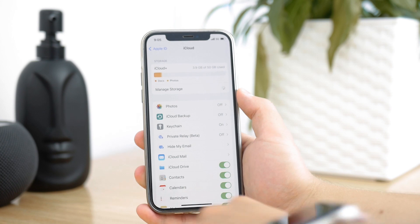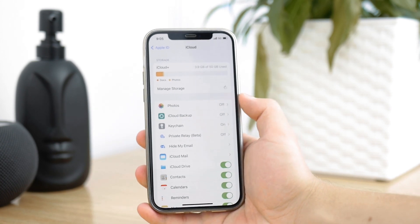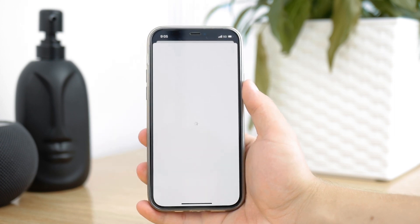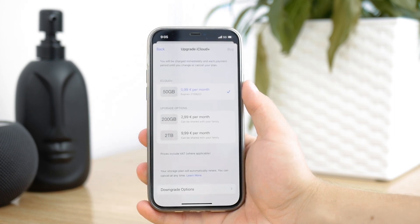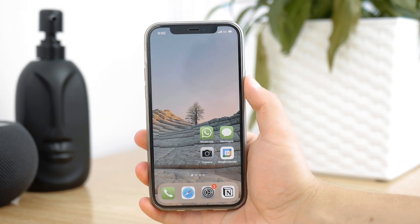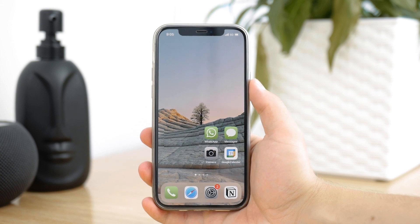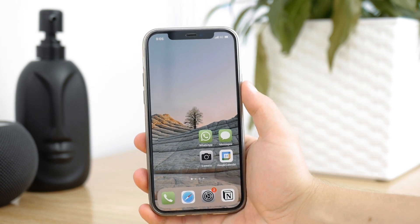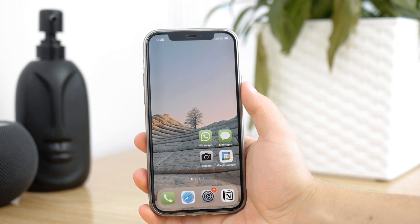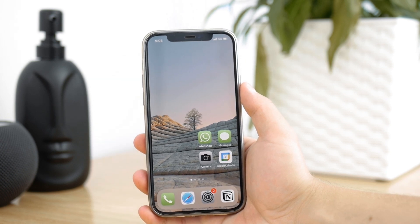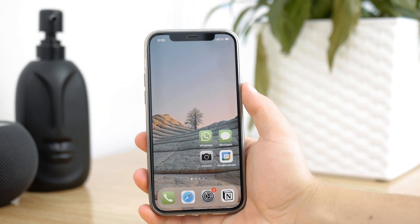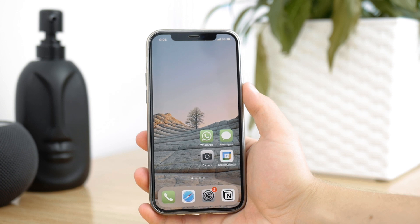You can also do it the same way on the Mac. Instead of Settings, you go to System Preferences, then click on Apple ID, then iCloud, and click on Manage Storage. You know what's going on from there — you can manage it, downgrade it, and all that.